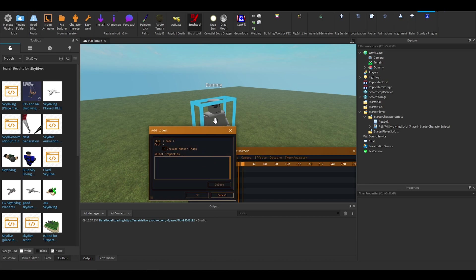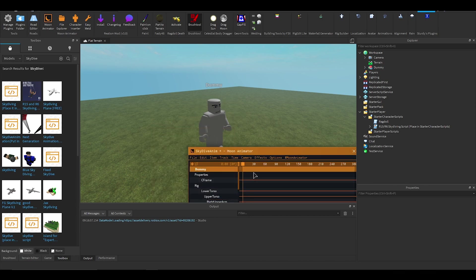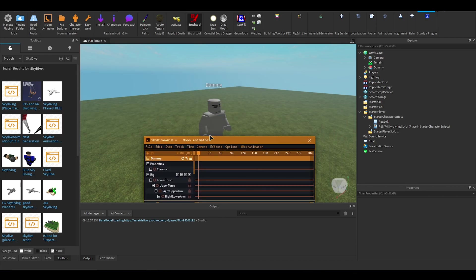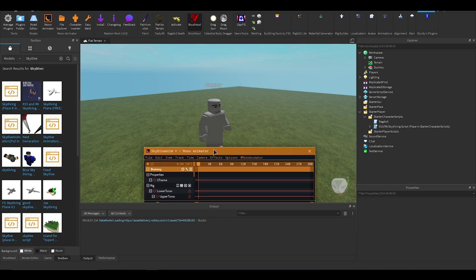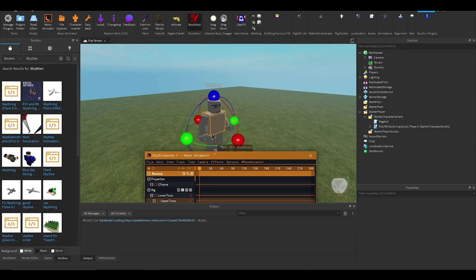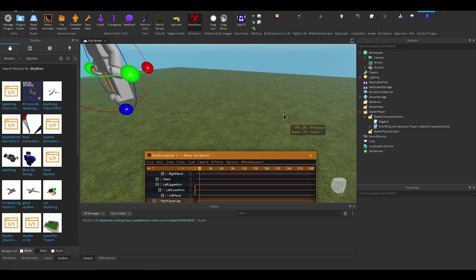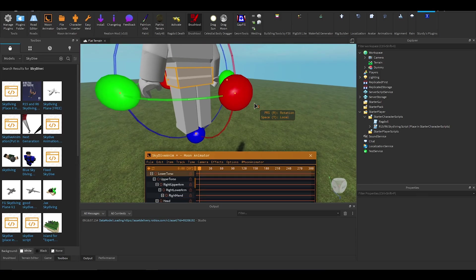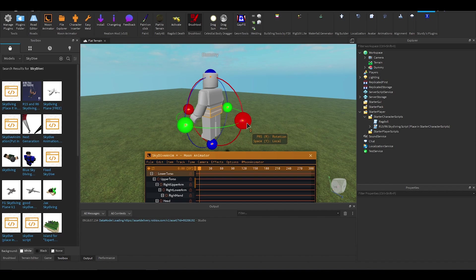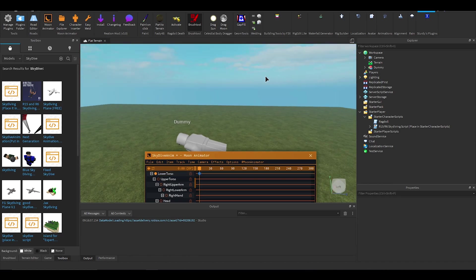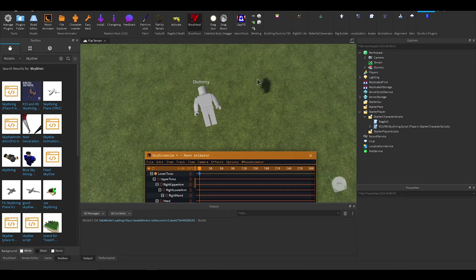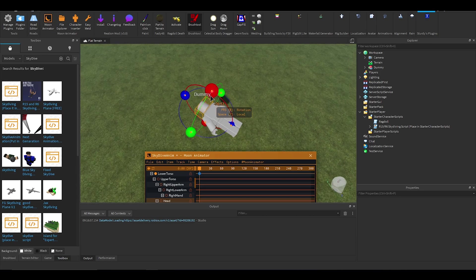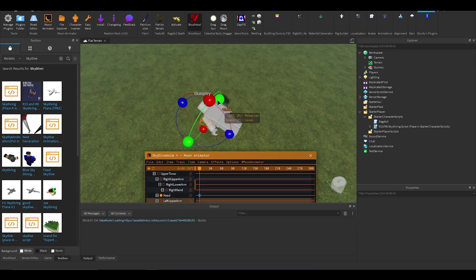Click on him, select c-frame as well just in case you want to use c-frame in your animation. Then you want to select the lower torso here and you want to rotate it to how you want your character to be facing the ground, and then make your skydiving animation.